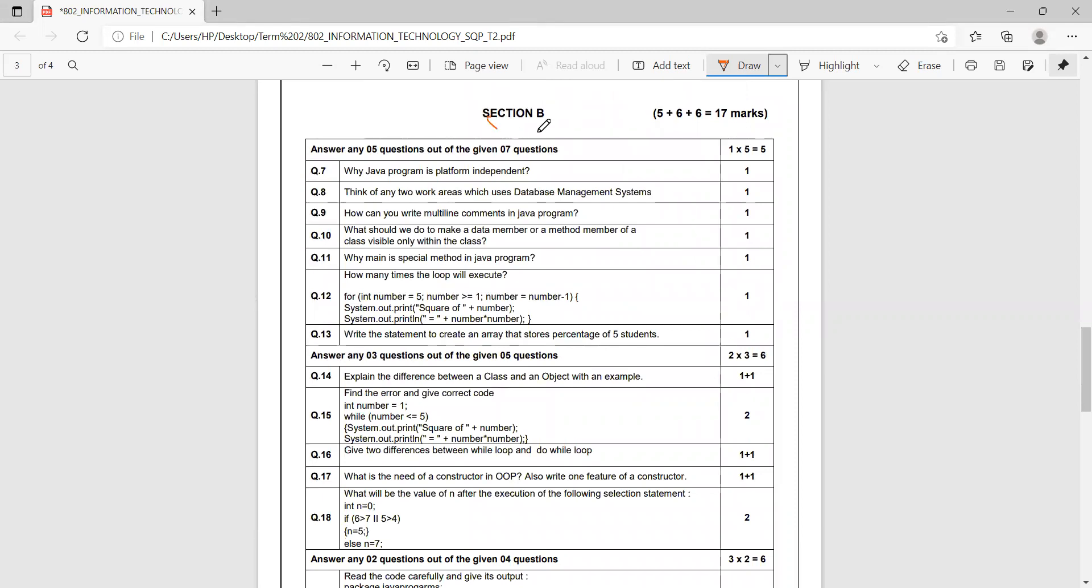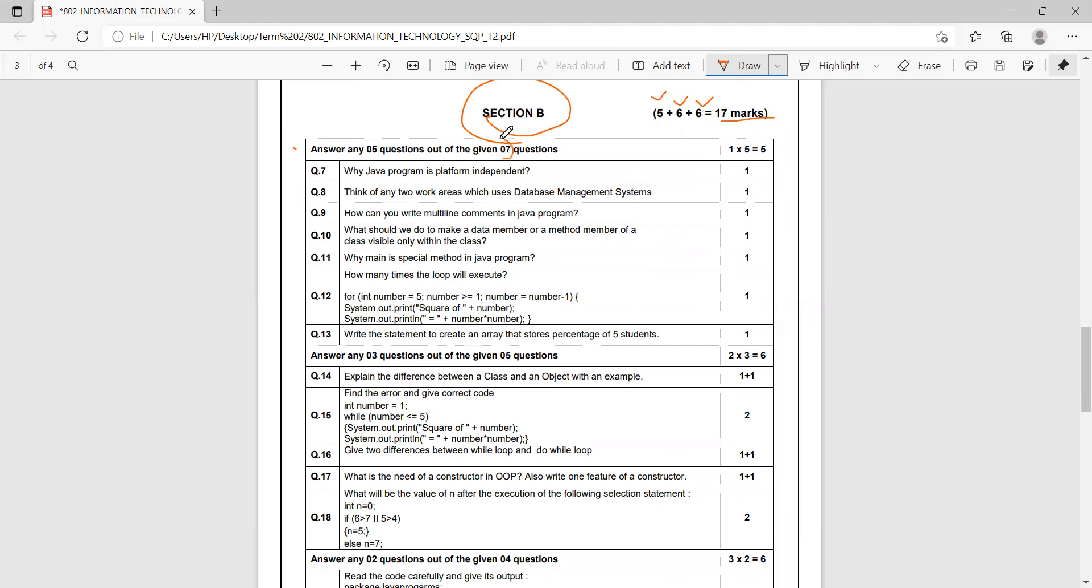Section B is for 17 marks. It has five marks of one marker questions, six marks of two marker, and six marks of three marker questions. The first portion has seven questions and you need to answer five out of seven.